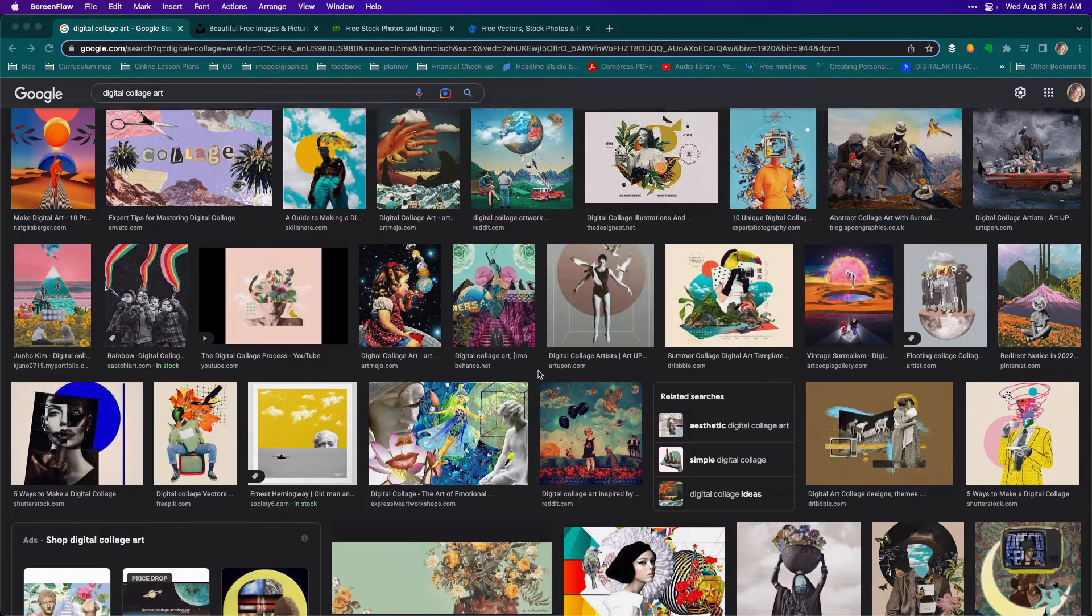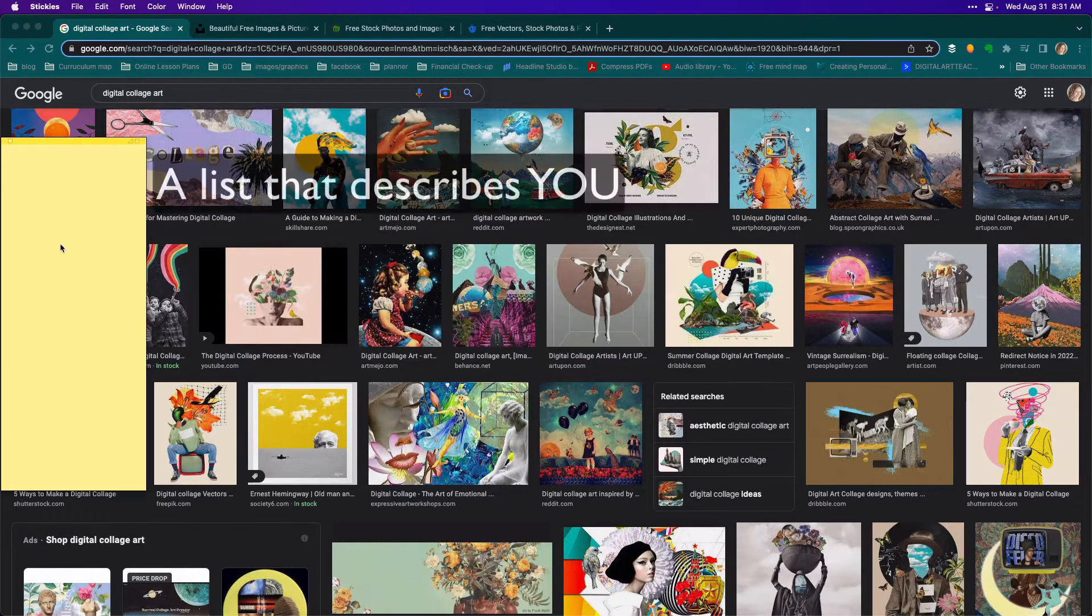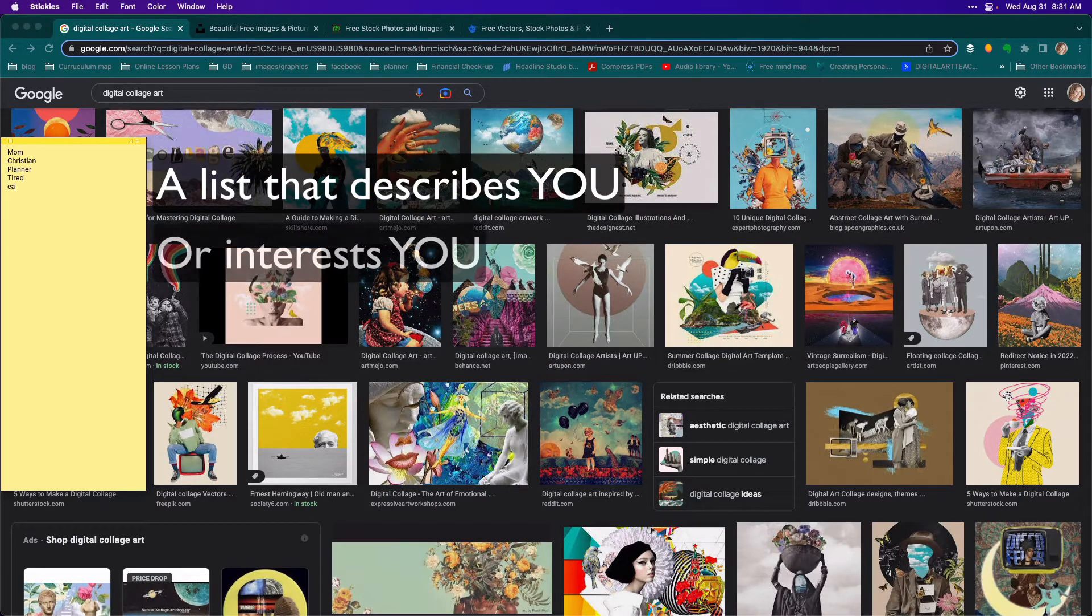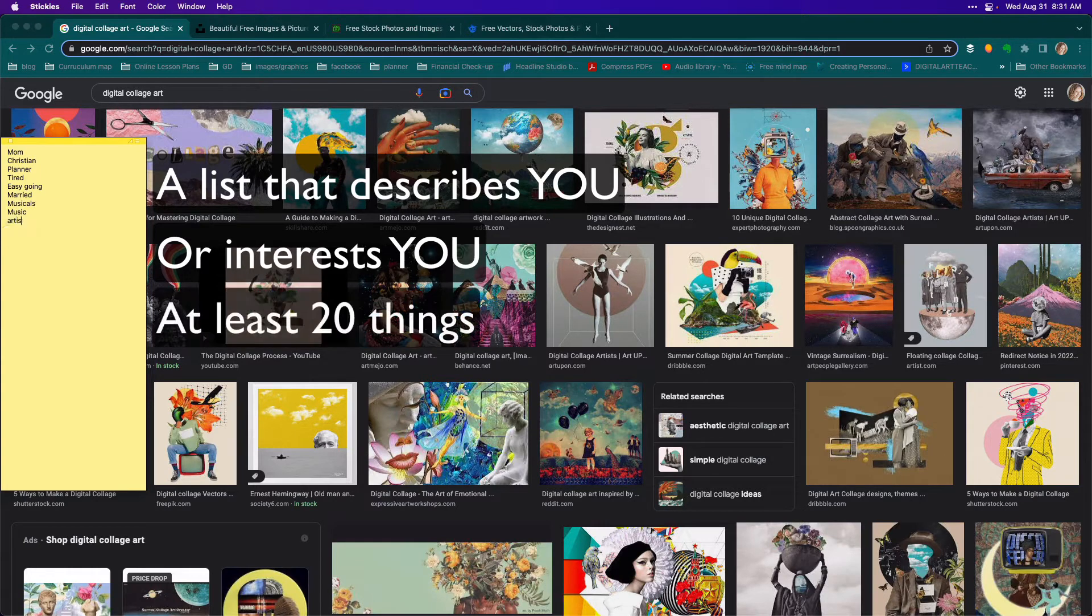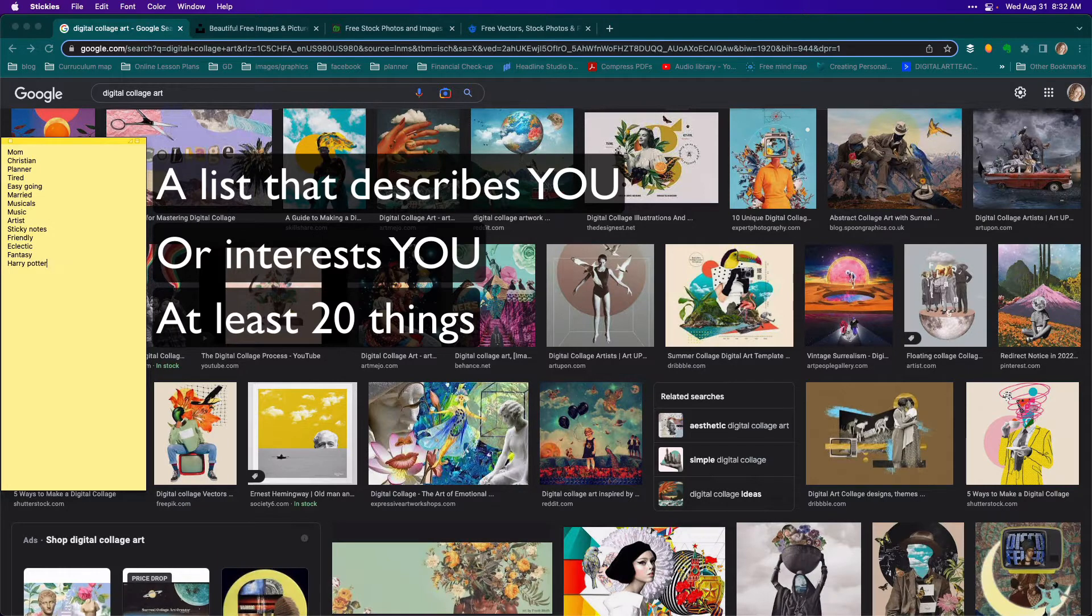If you're also doing a self-portrait collage, start out by writing a list of things down that describe you or that interest you. Try coming up with at least 20 things. Think of things you like to do, words that describe your character, or even places you would like to go.